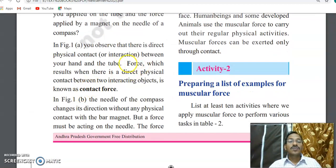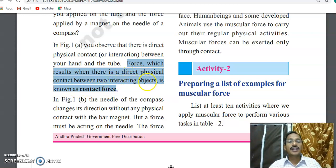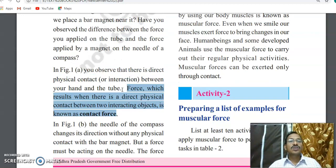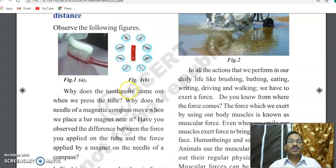Due to this direct contact, the force acts on the toothpaste tube and the toothpaste comes out. The force is acting by direct contact between two objects — your hand and the toothpaste tube. This type of force is called contact force. The definition: the force which results when there is a direct physical contact between two interacting objects is known as contact force.